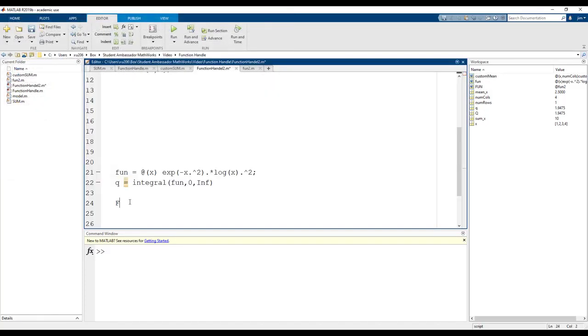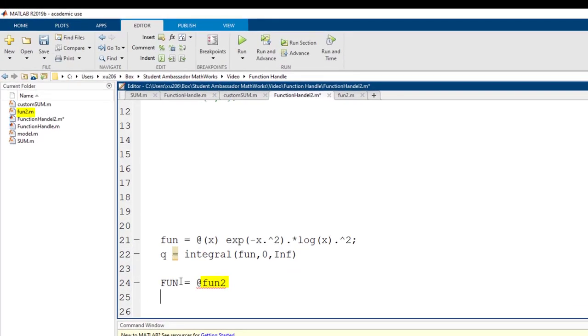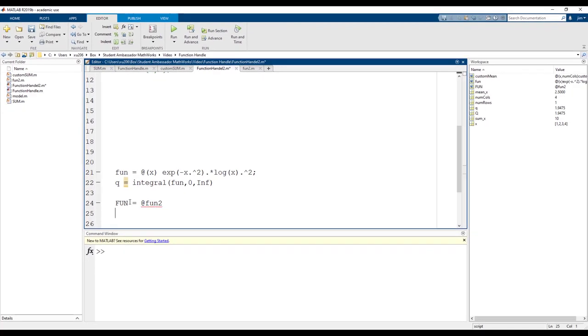We can now create our function handle. Let's call it fun with capital letters and set it equal to our function fun2. Our function is represented with an at symbol followed with the name of our function. Now we're ready to use the integral function. The first argument is now the named function handle, fun with capital letters. We should get the same answer as before.